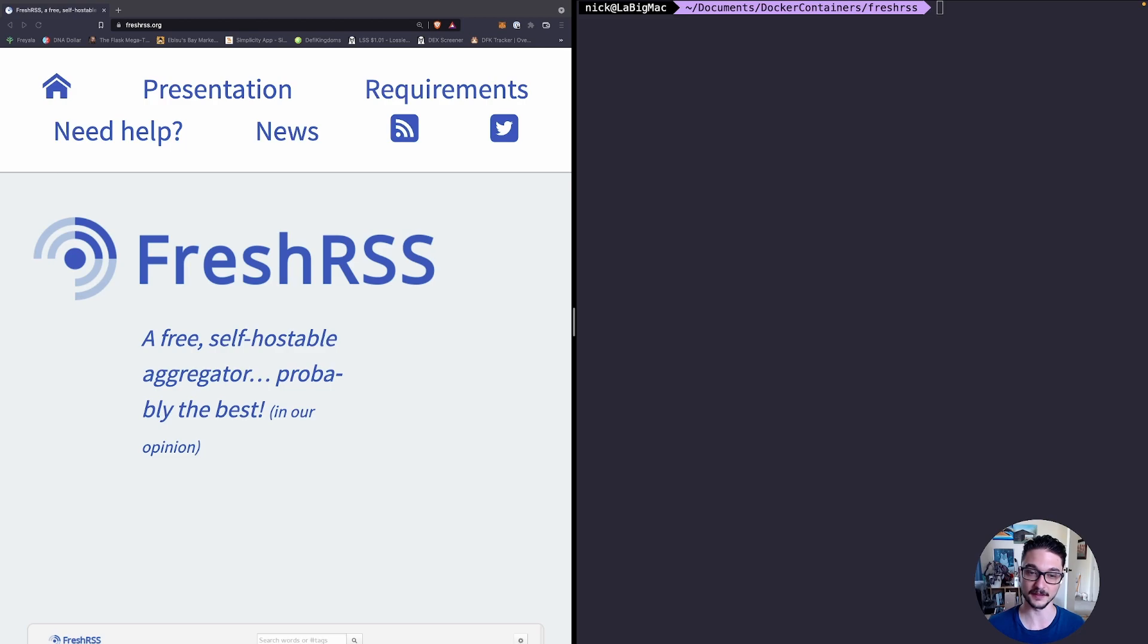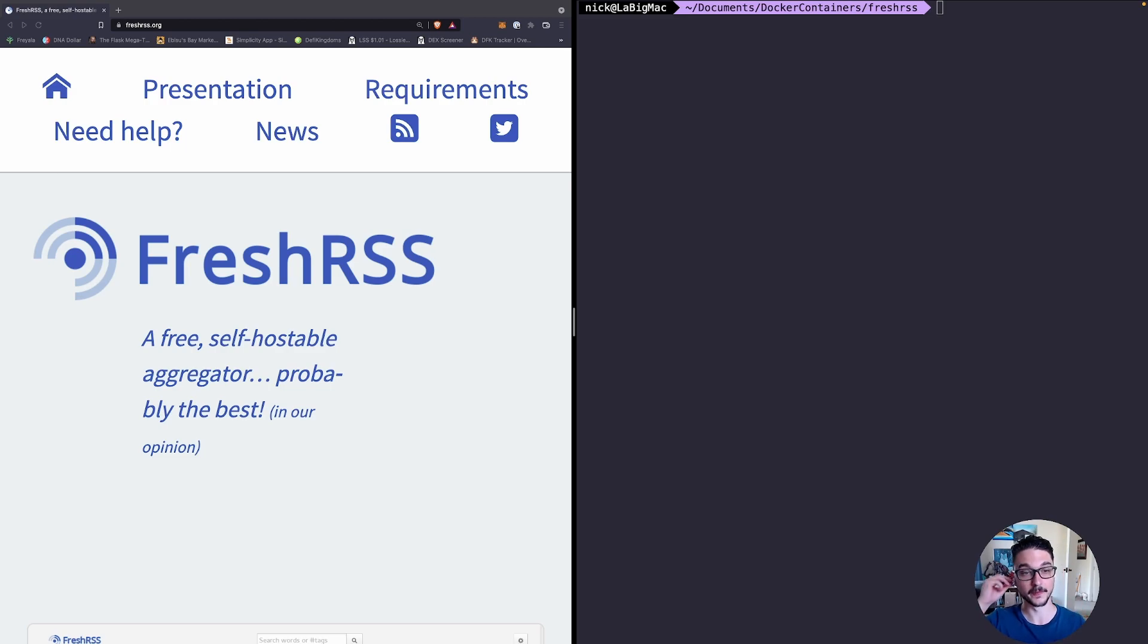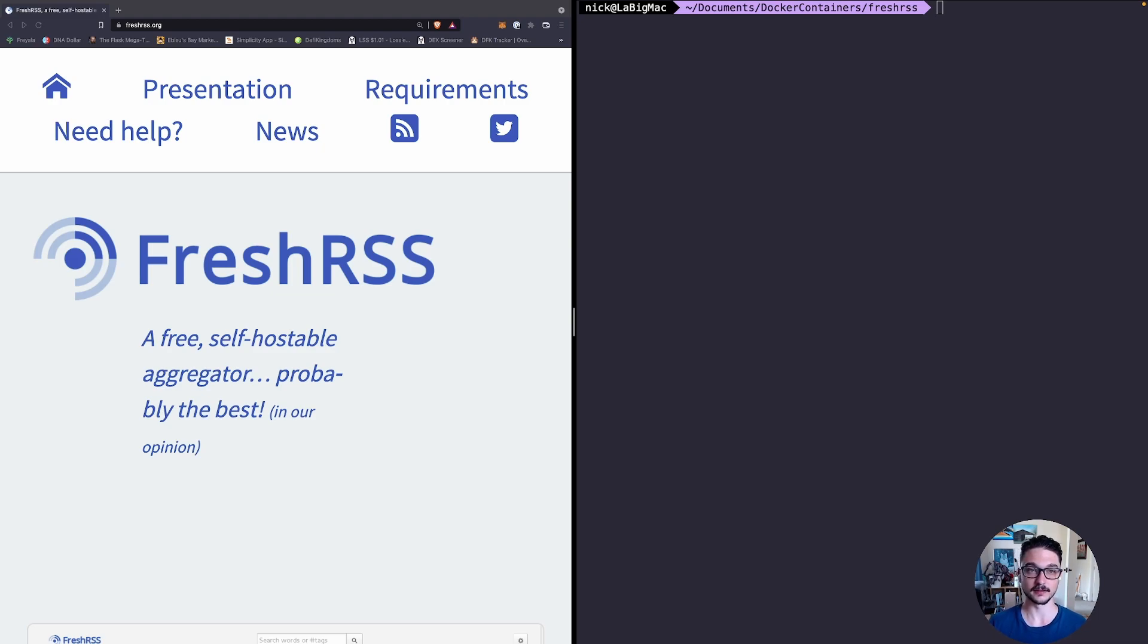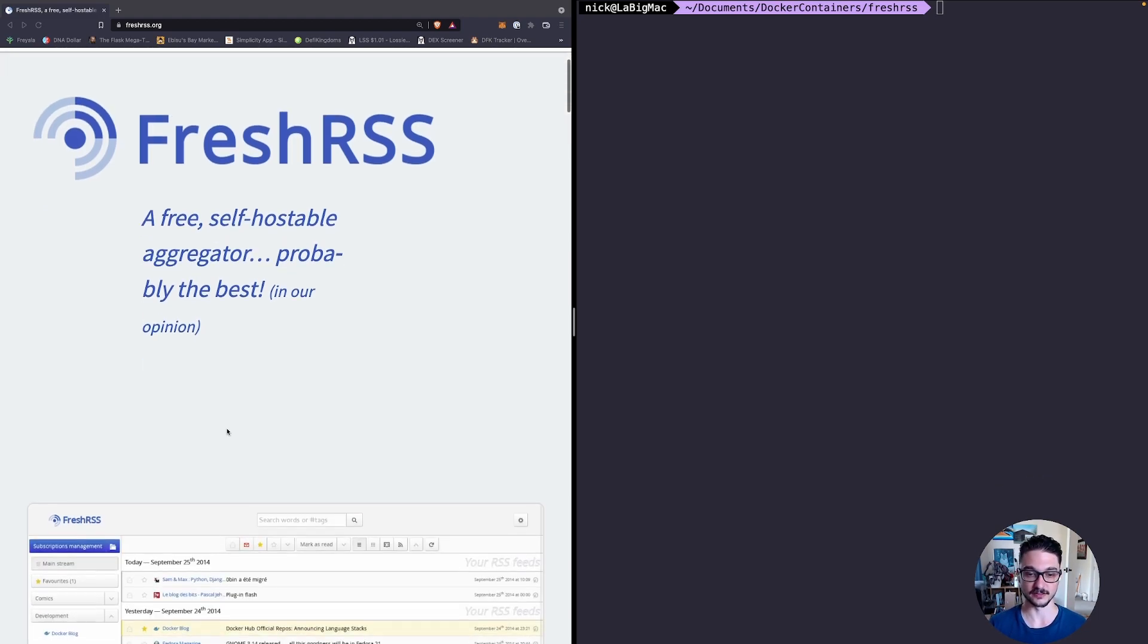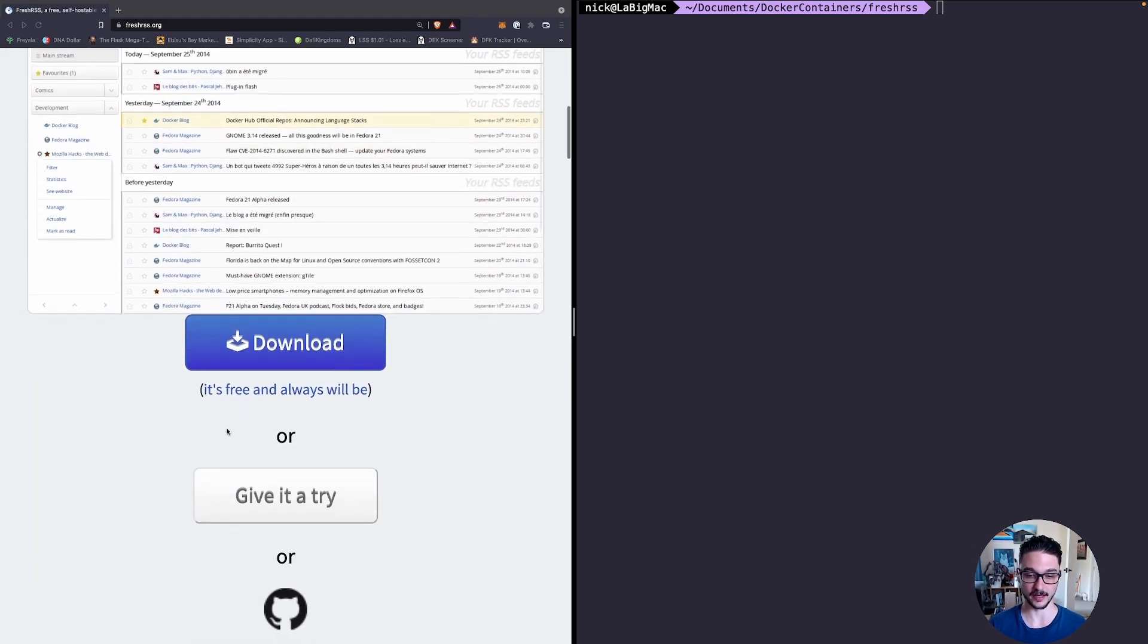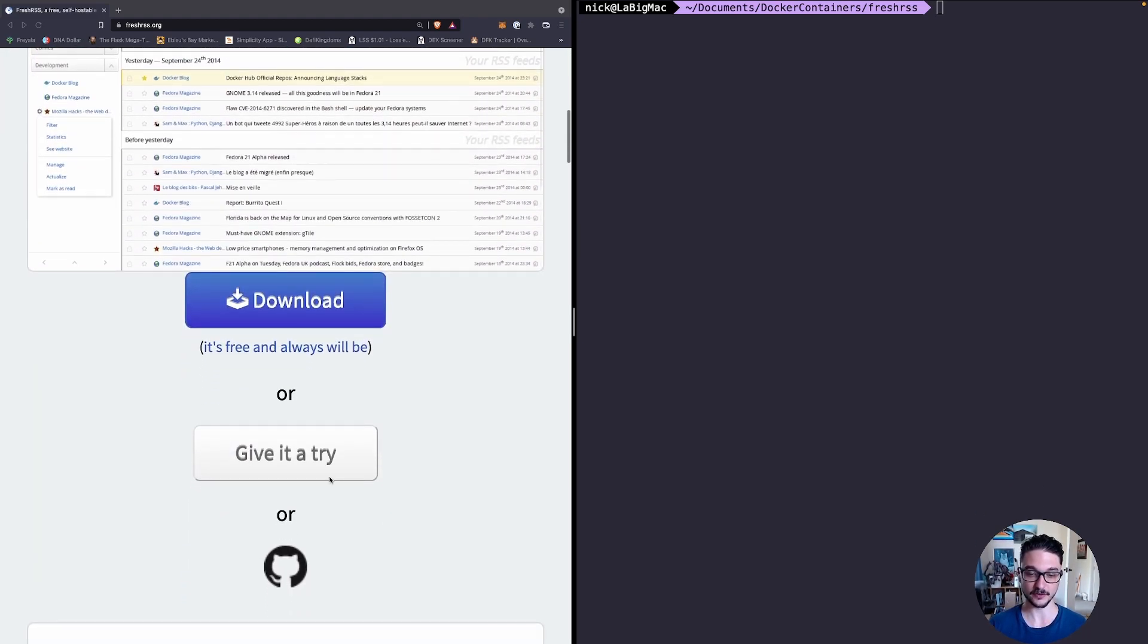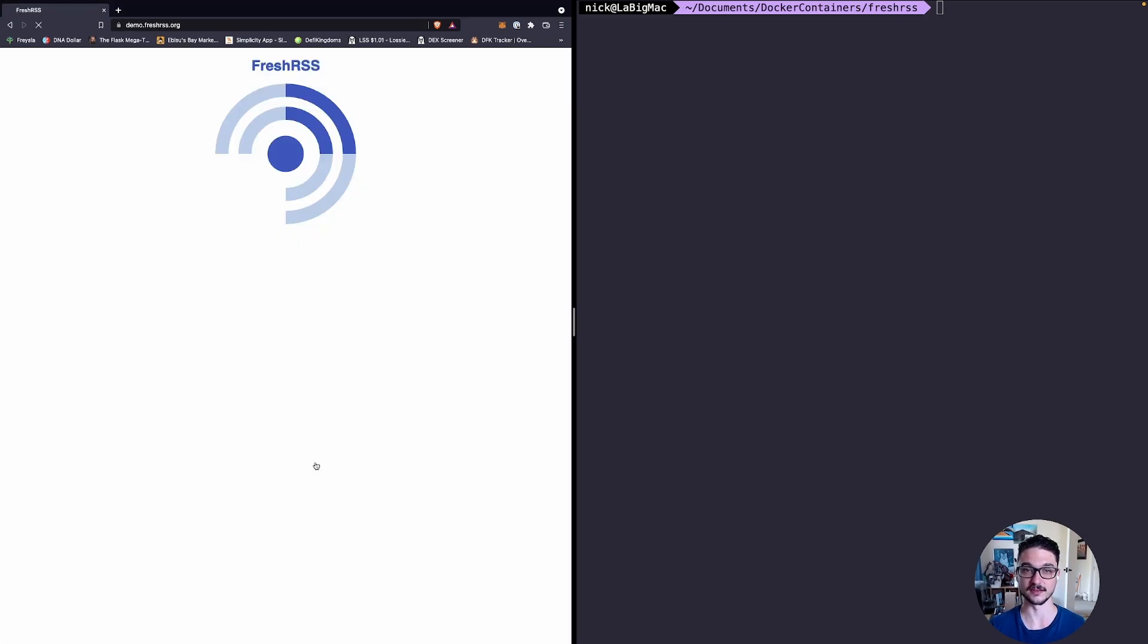The great thing about this is that you can actually have them all in one central spot and that's where FreshRSS comes in. Let me show you a demo they have because demos speak a lot better than words.